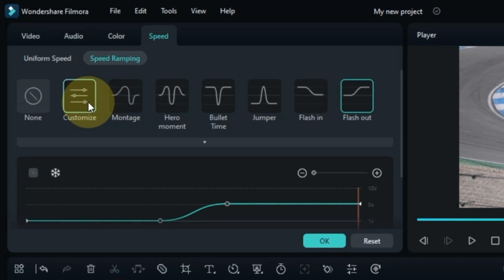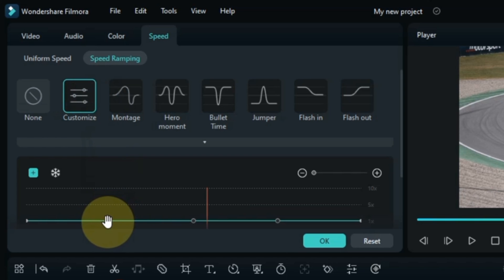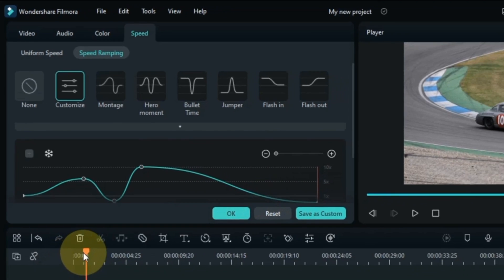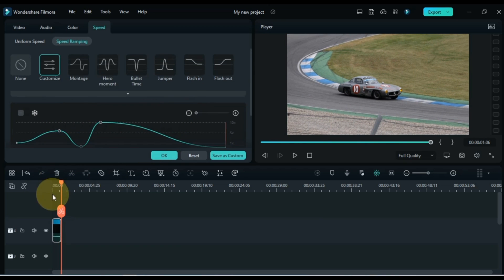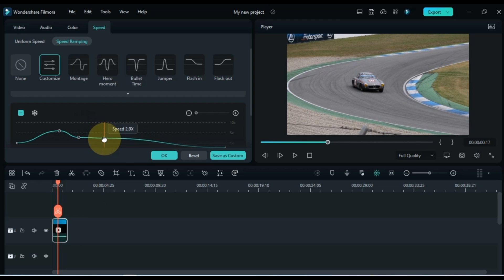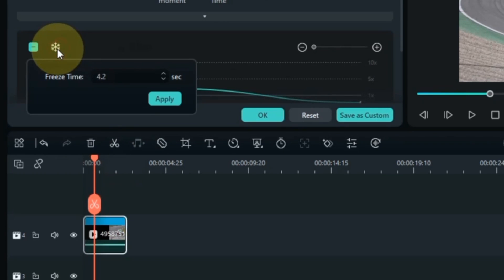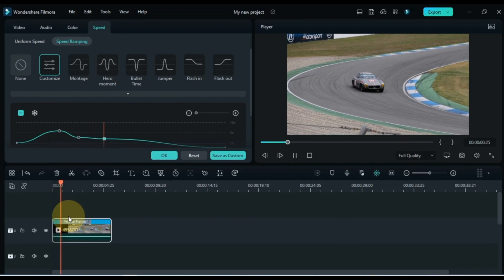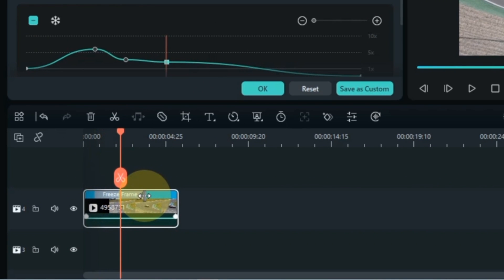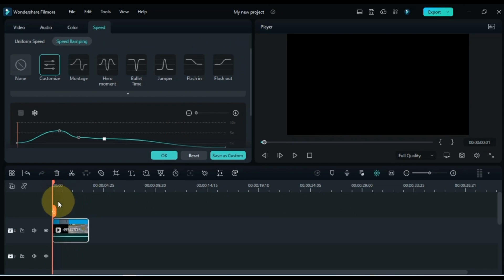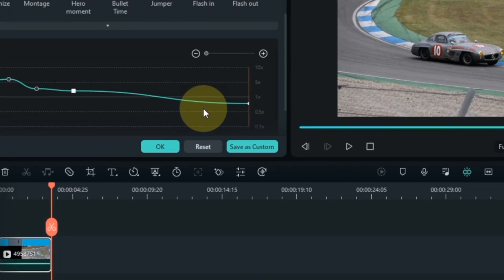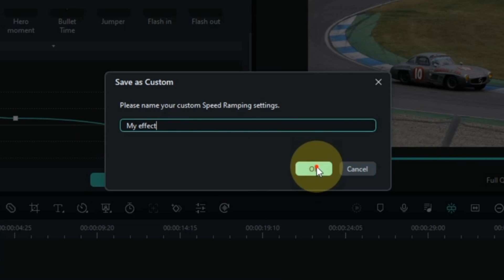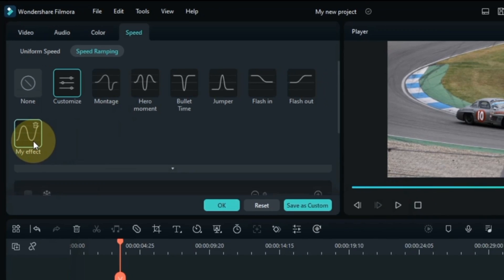Apart from this, you can also create a customized speed ramping effect of your choice using the customize option. You can also use freeze frame in any speed ramping effect and keep the duration of the freeze frame according to your choice. Along with speed ramping, freeze frame can also be added here and its duration set on the video. If you want to save your customized effect, click the Save As Custom button, save it with any name, and you can see it saved here — you can also apply it in one click.